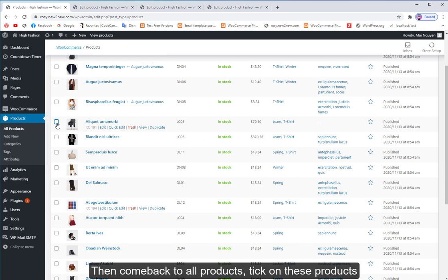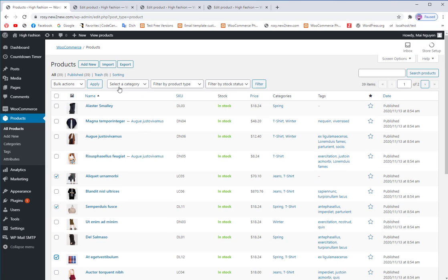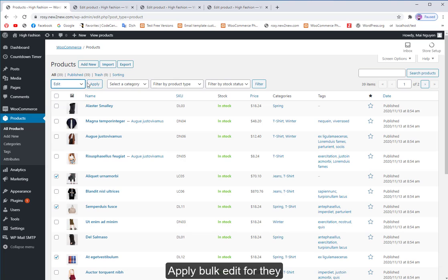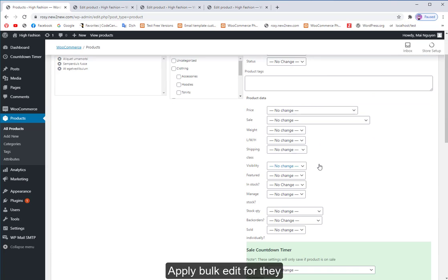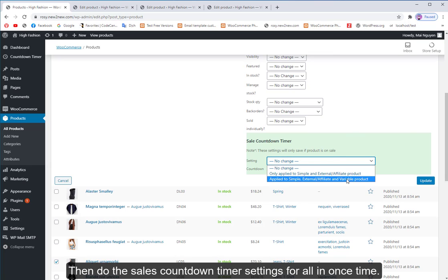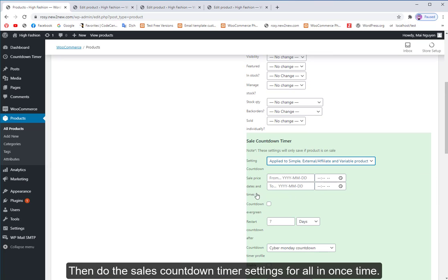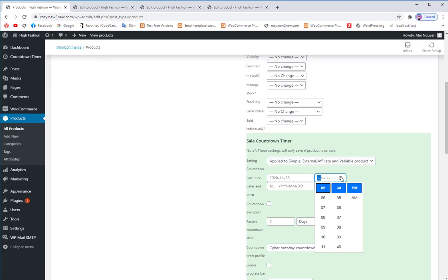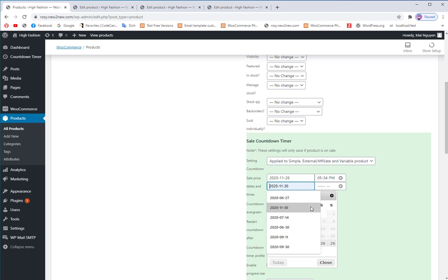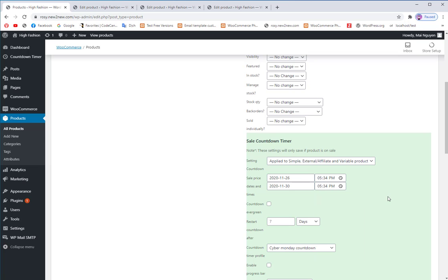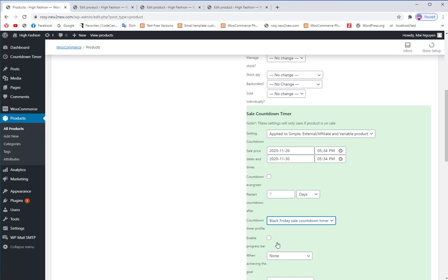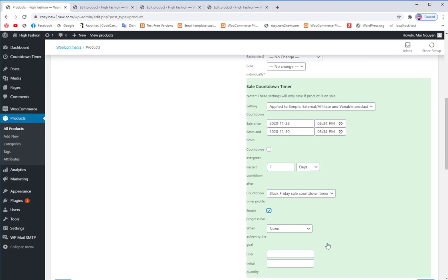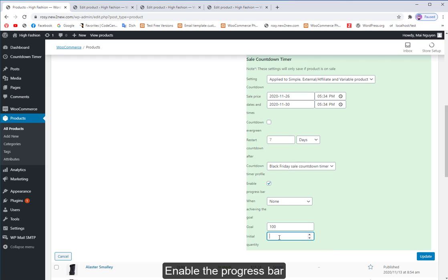Then come back to all products, tick on these products. Apply bulk edit for them. Then do the sales countdown timer settings for all at once. Assign one of the designs of sales countdown timers which you have just created. Enable the progress bar.